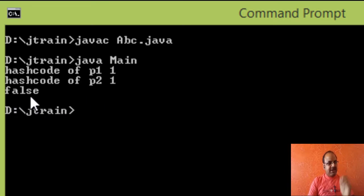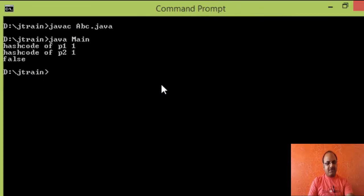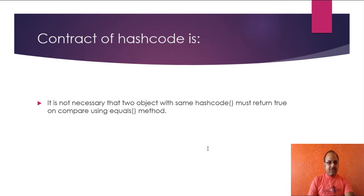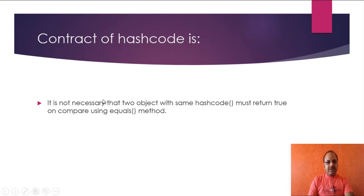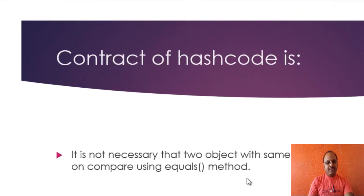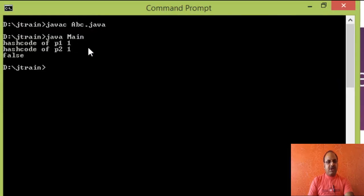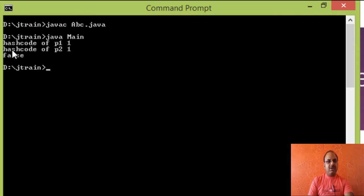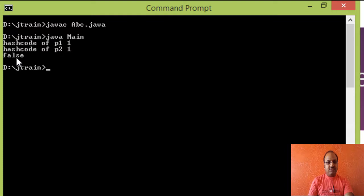However, the equality returns false. So it is not necessary that two objects with same hash code must return true on compare using equals method. I have shown you that there are two objects with same hash code, but the equality returns false because actually both the objects are not equal.